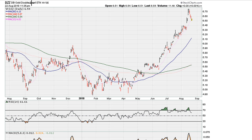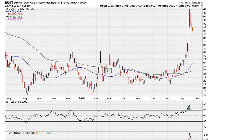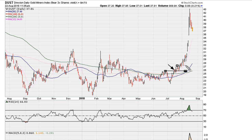That breakout took place in June. Take a look at DUST, which tracks the miners — again a bearish ETF. It breaks out here in July. You can use that breakout, or you can also use this breakout. Again, to understand this, make sure you've already mastered the Mother Virgin Breakout by beginning from the very first video in the playlist.